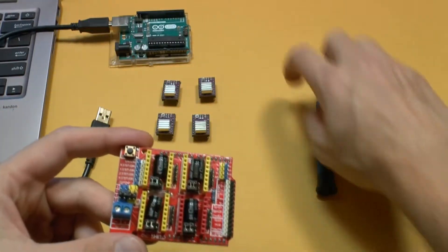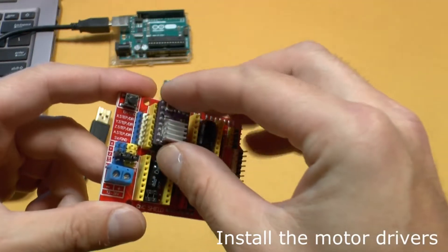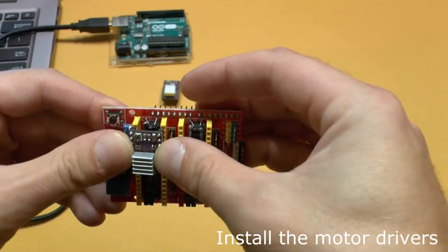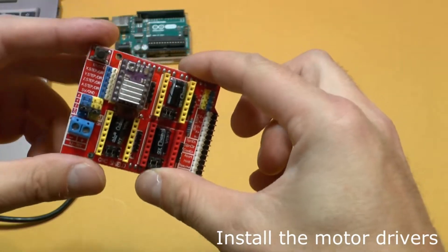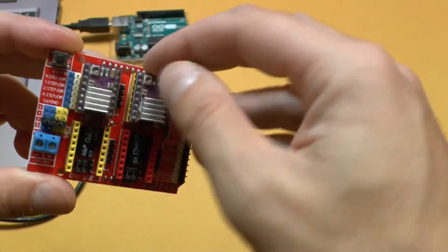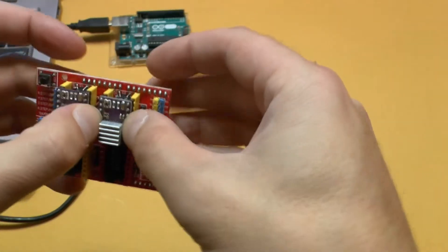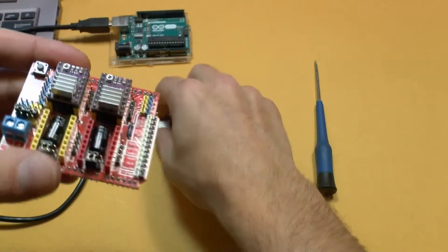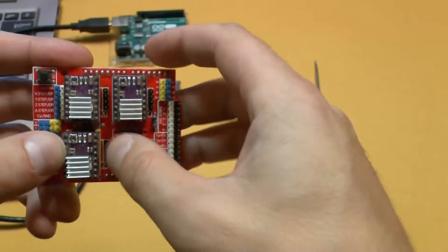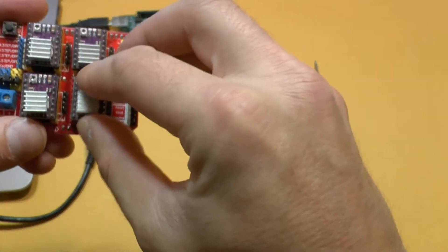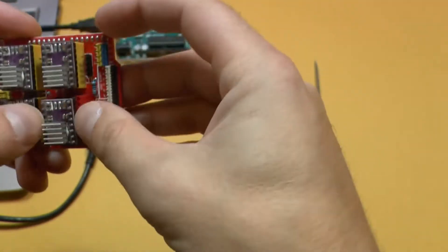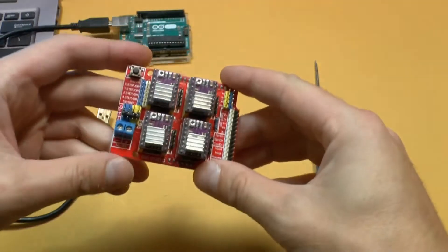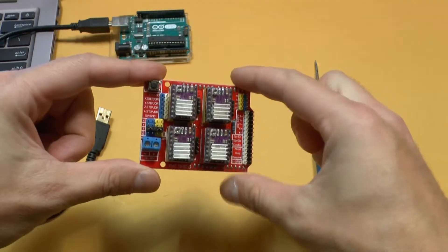And I'm just going to install my motor drivers there. That's how they go. Make sure you don't put them the other way around because or else they're going to be toast. And there you go. Four motor drivers. So it's ready to go.